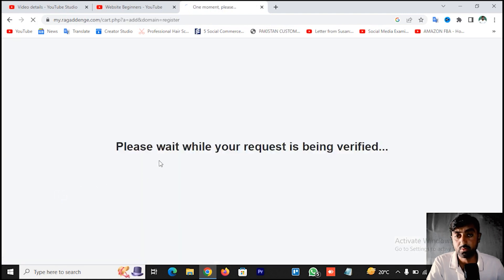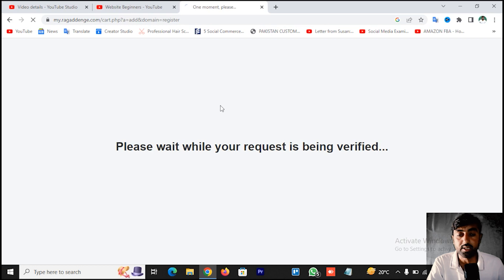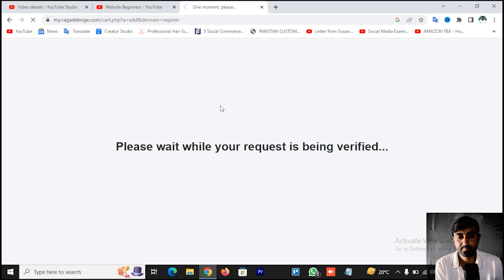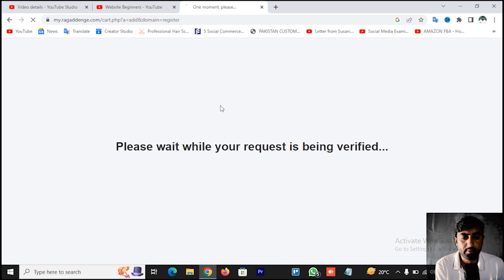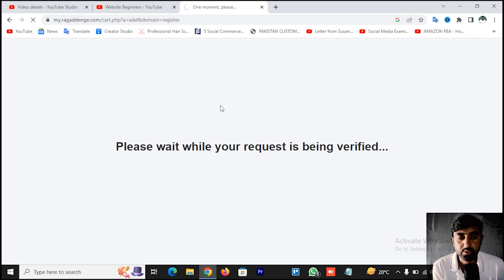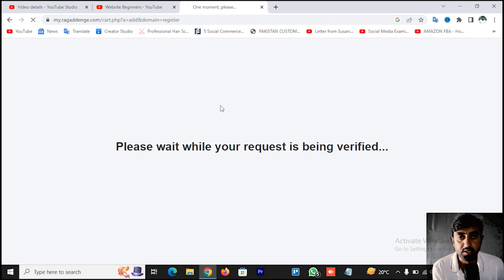I am going to search now. One moment please. You will also be able to use it — it is free. You have to get this domain. After this domain, you will also purchase it, but the domain is free for one user.